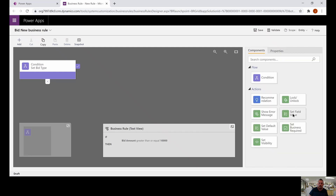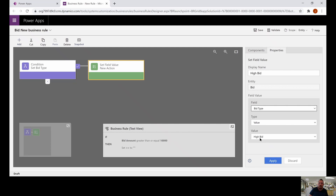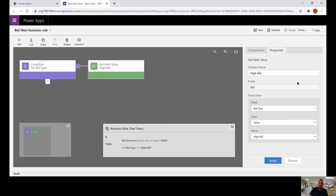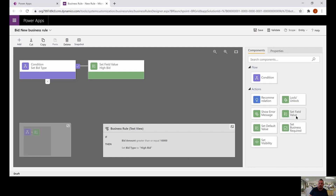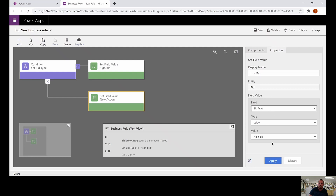Let's click our components and set the field value. We're going to grab the component and drag it to the plus to add it. For this new action, we're going to call this 'high bid' and set our bid type column to a value of high bid, then click apply. We're going to do the same thing on the false side, but set the field value to a low bid. We'll call this 'low bid' and set the bid type column to low bid, then click apply.